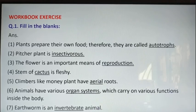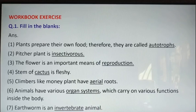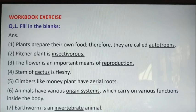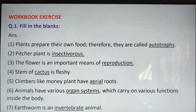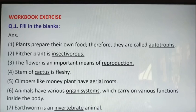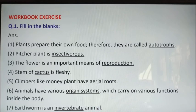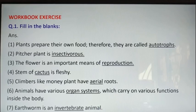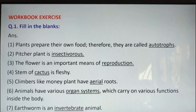Last one: earthworm is an blank animal. The answer is invertebrate — earthworm is an invertebrate animal. Spelling: I-N-V-E-R-T-E-B-R-A-T-E. I am dictating the spelling so that you do not need to look at the screen; only look wherever it is necessary.